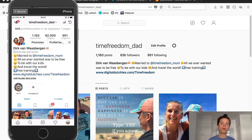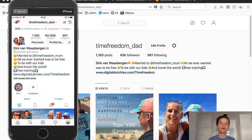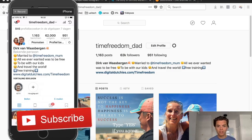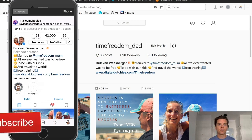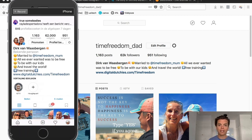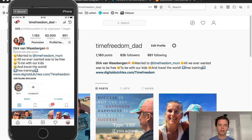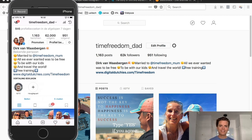If you want to learn more about IGTV and Instagram — tutorials on how you can use Instagram for your business or grow your Instagram account — make sure to subscribe to our channel and hit that bell icon so you stay notified when I upload a new video. I upload on almost a daily basis about Instagram.